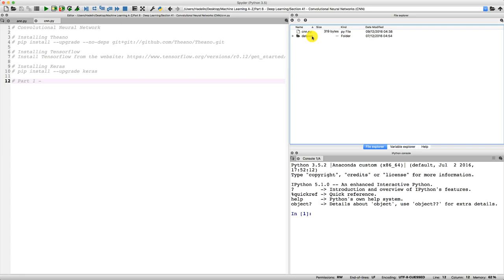Hello and welcome to this Python tutorial. In the previous tutorial we introduced convolutional neural networks and we set the right folder as working directory, which is this folder containing our cnn.py file that we're about to make and this dataset that we will explain in great detail and that we will also pre-process in this tutorial.